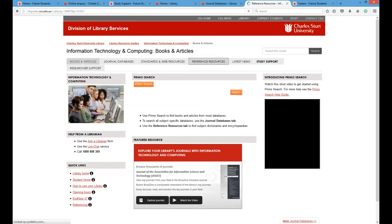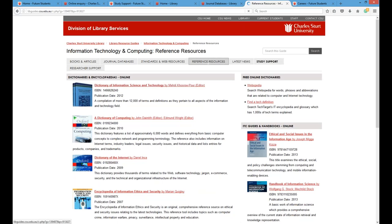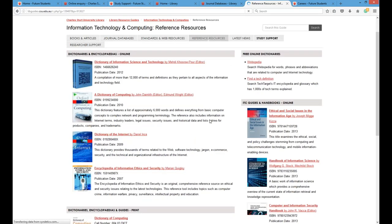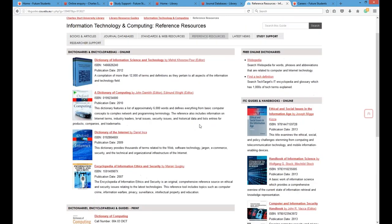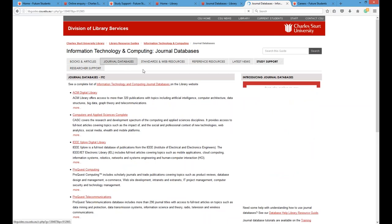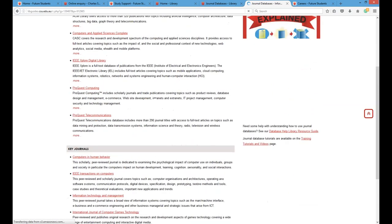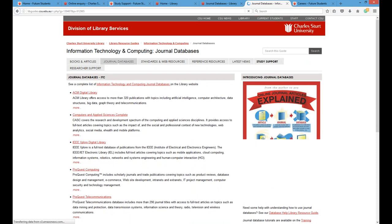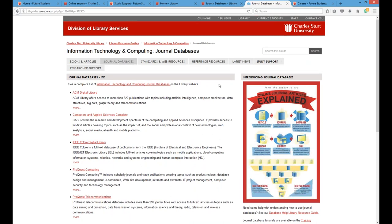Looking at Reference Resources, these are particular resources specific to an IT course — everything in these LibGuides and journal databases is relevant to your particular course. It's a good way to say: I'm doing this course, these are the resources I need access to, rather than just going through a general Primo Search. You can still do a general Primo Search through the library website — that's still fine and you'll still get results.